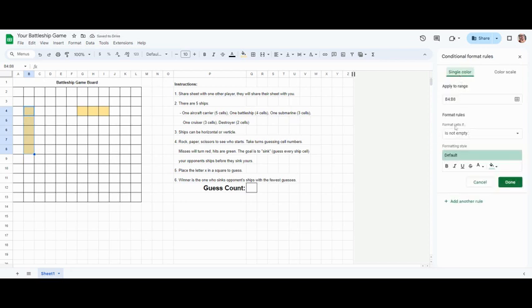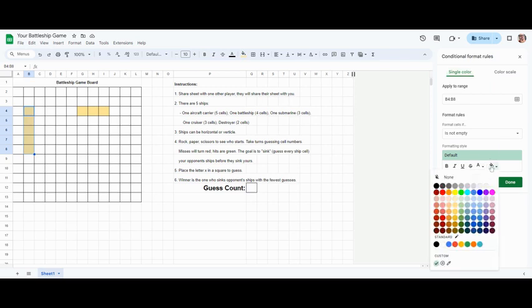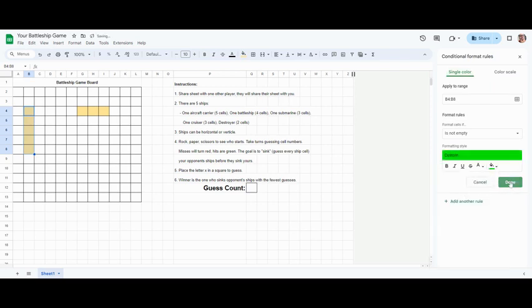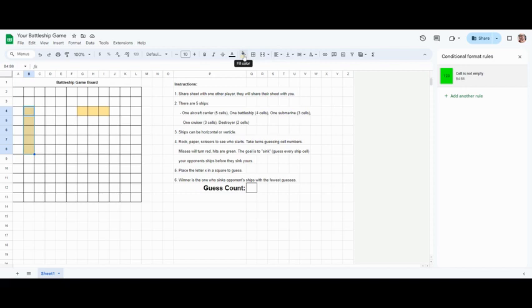What's handy for us is 'is not empty.' So it says format cells if not empty. Well, that is what we want. We want somebody to put a letter in there to show where they've chosen to launch their shell or missile. Again, bright green, done. Keep doing that until you have made a rule, a formatting condition for all of your ships.